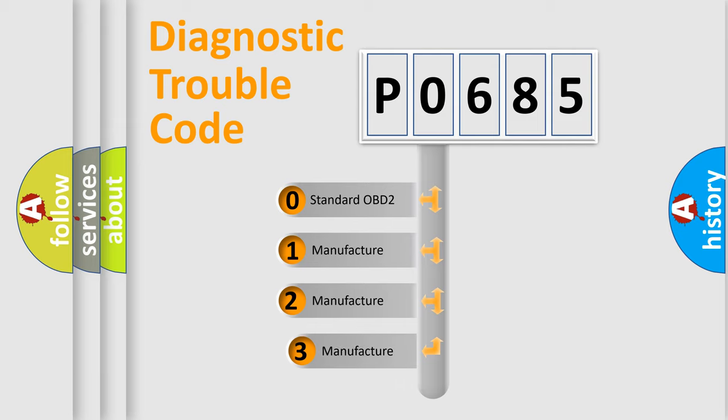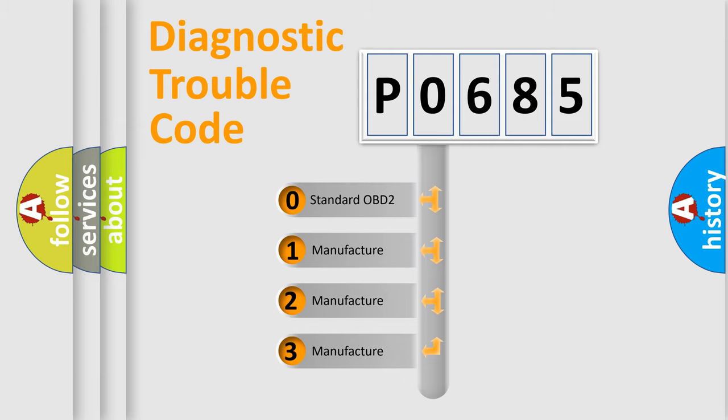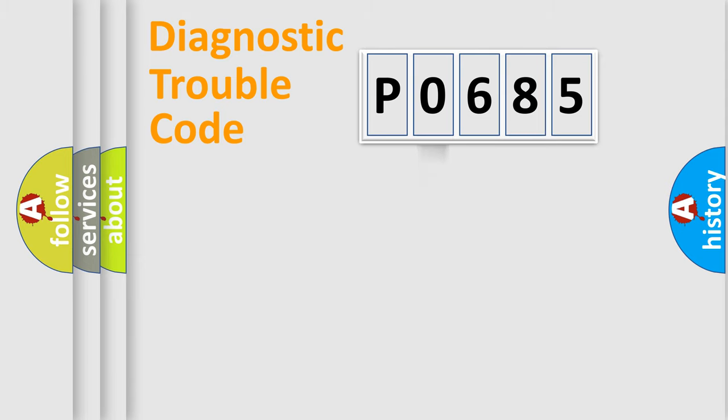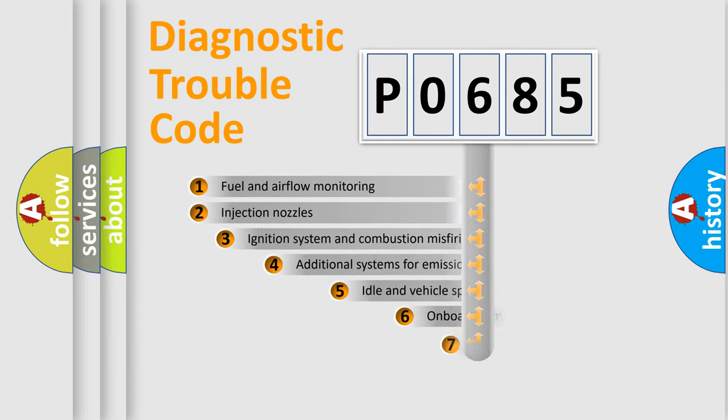If the second character is expressed as zero, it is a standardized error. In the case of numbers 1, 2, or 3, it is a manufacturer-specific expression of the car-specific error.